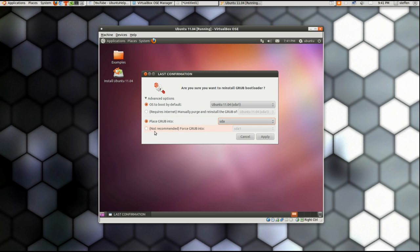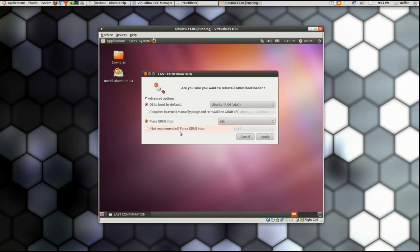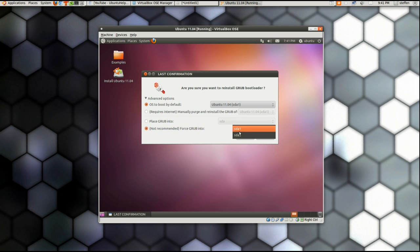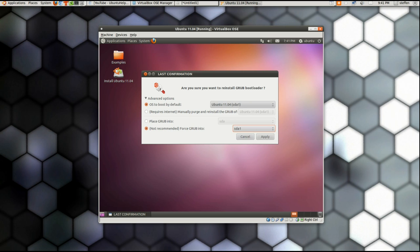Basically, yeah, you can also choose this one. It's not recommended, it's dangerous. Yeah it says not recommended, force GRUB into. And basically I can select sda1 and sda5. You will probably have a lot of other things you can choose between.